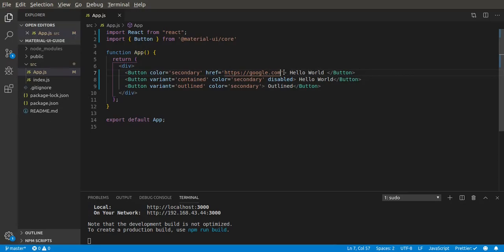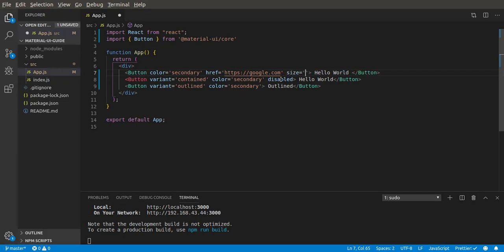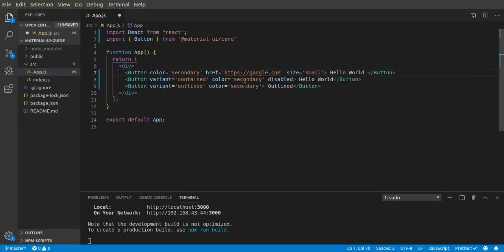The next prop we can give is the size of the button. So in Material-UI we have three sizes: we have small, medium, and large.